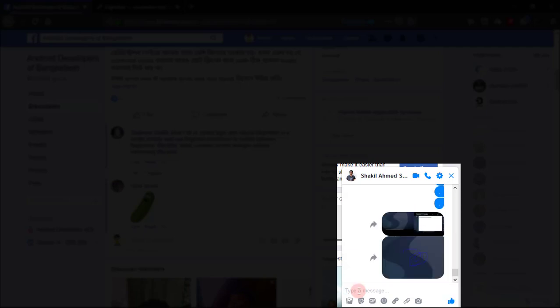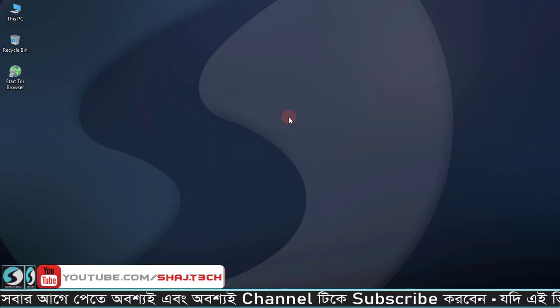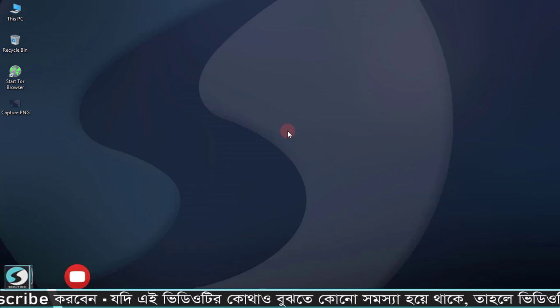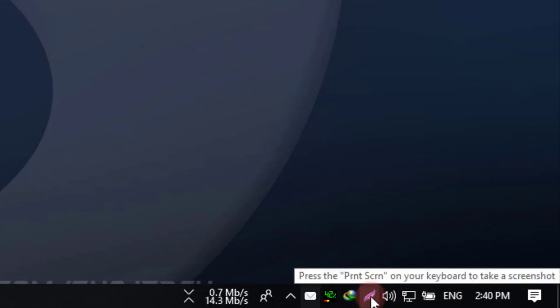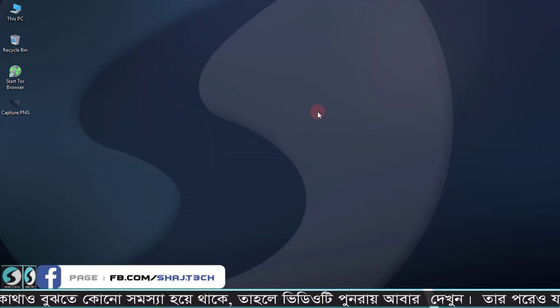On Facebook, if you right-click here and choose paste, it will paste the image. You can install a lightweight screenshot software on your computer. Then from your keyboard, press the Print Screen button.